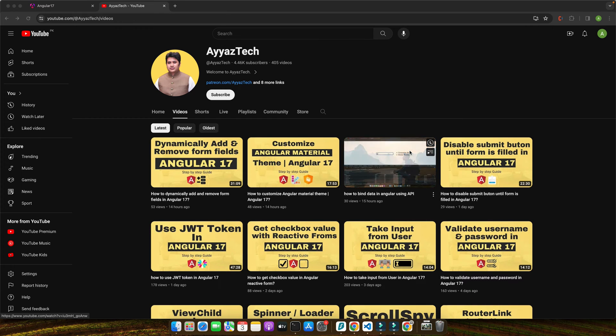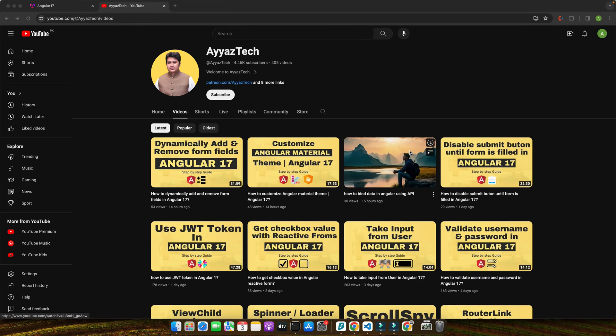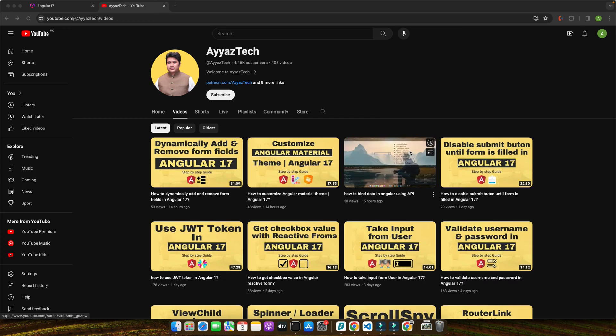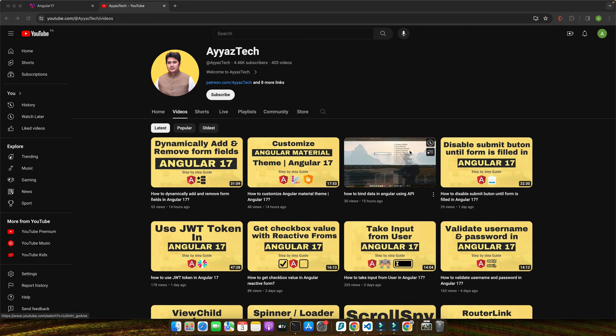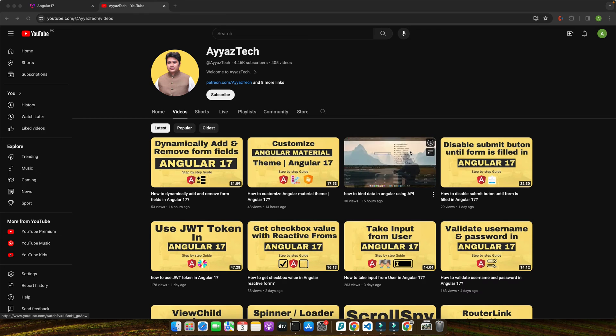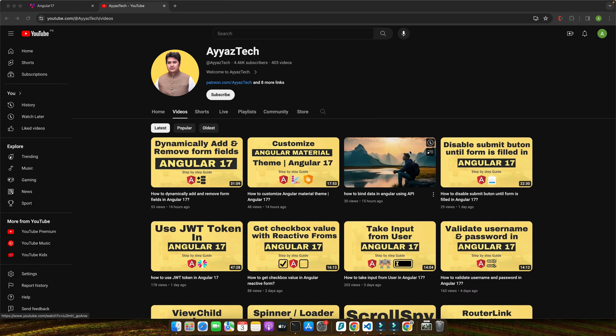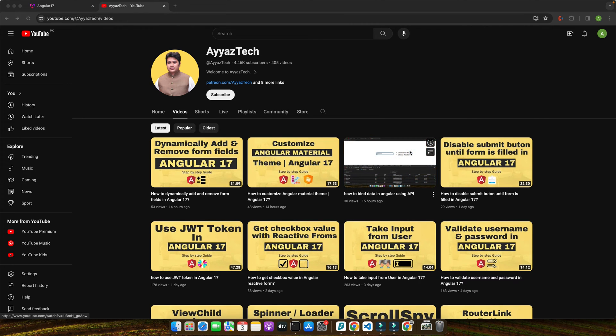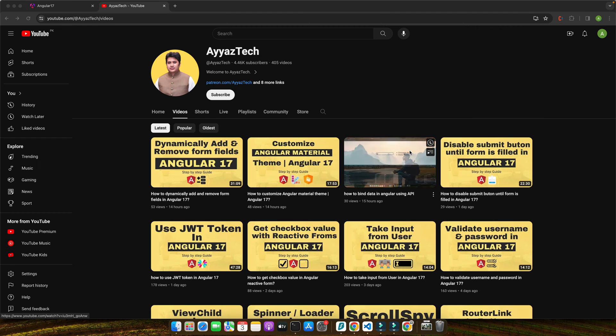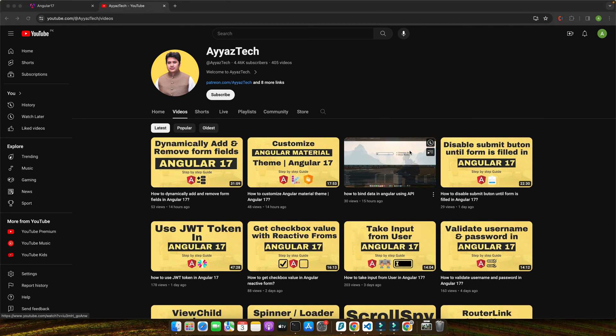So what exactly are observables? In a nutshell, observables are a blueprint for creating streams for data that you can subscribe to in your Angular applications. They are part of RxJS library which integrates seamlessly with Angular to provide a powerful toolkit for handling asynchronous operations.